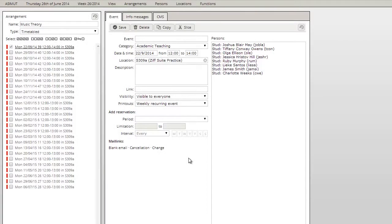Once you've created an event or an arrangement, you can edit every single detail for every event or you can bulk change information for some or all of the events within your arrangement.